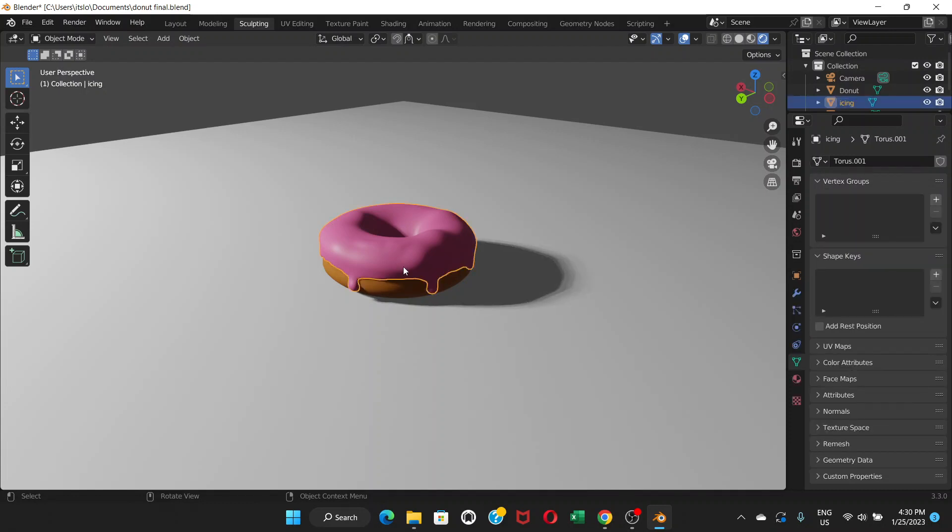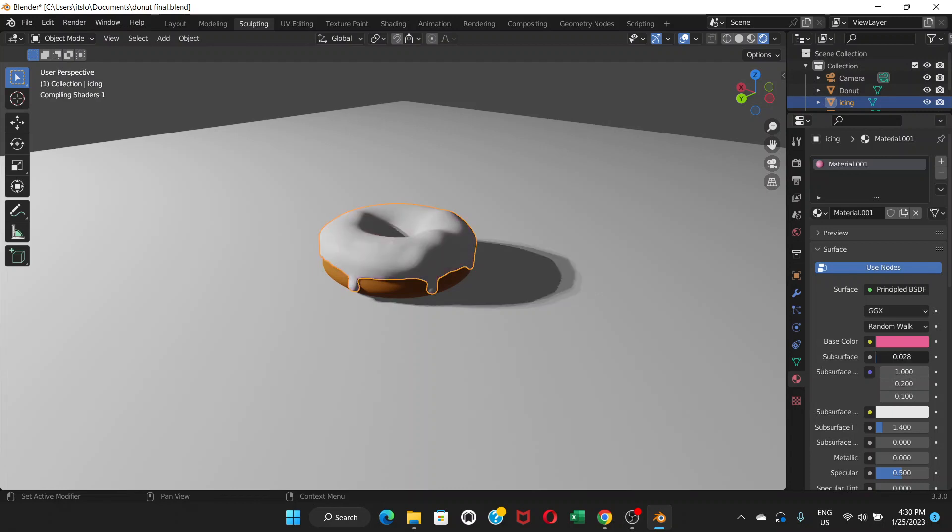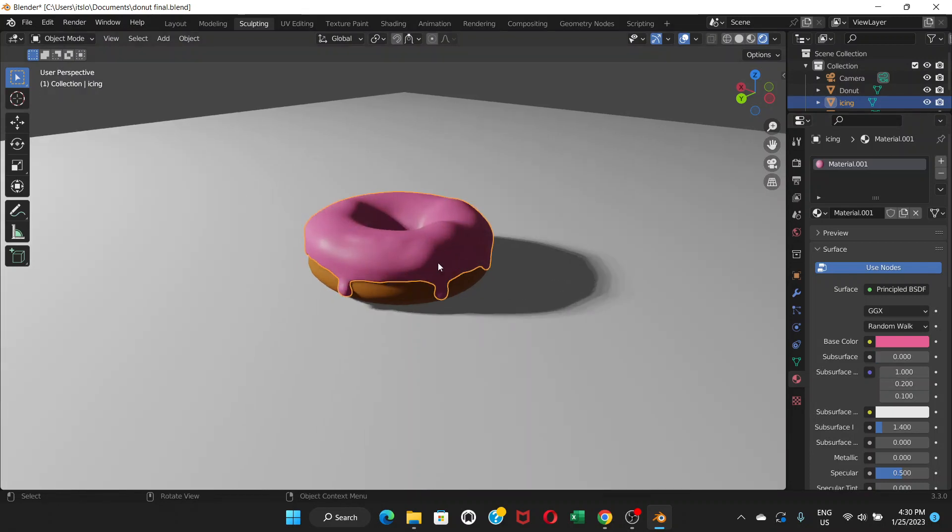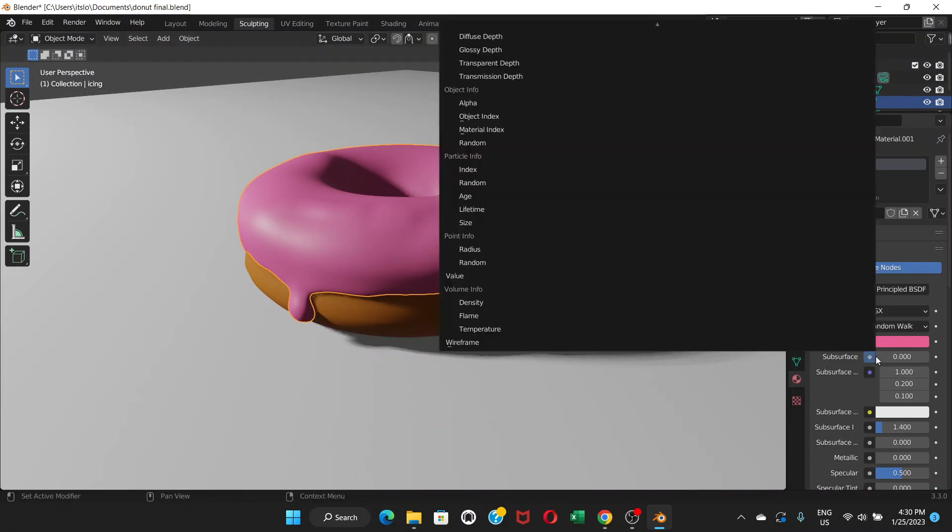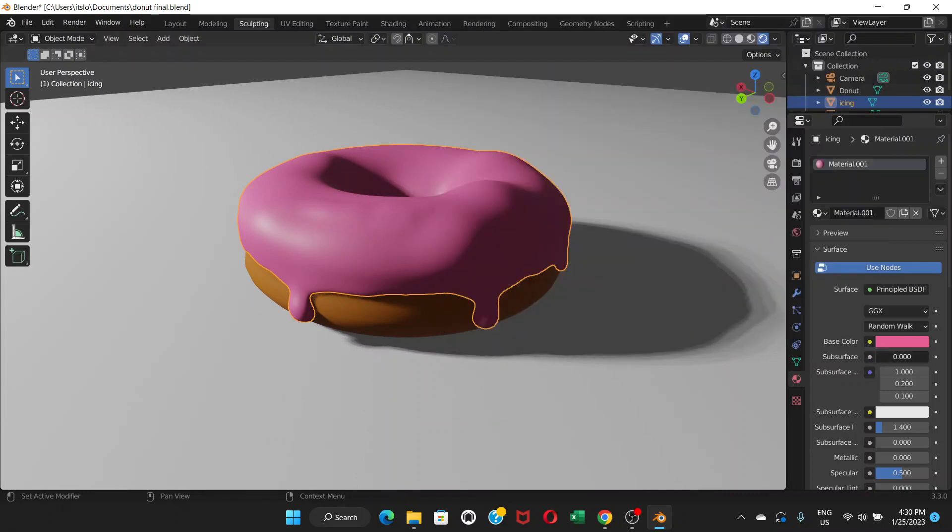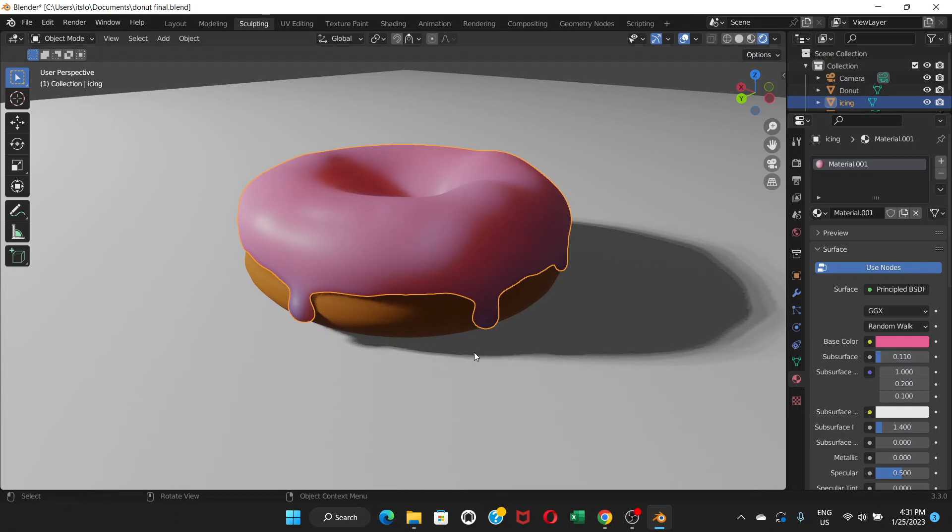Now we're good with the shadow. Let's go to material thing, choose the icing, let's go to this material properties. There's something called subsurface - click and drag, zoom in, click and drag very slowly, gradually. You can see that it looks like kind of a transparent thing which we need for this icing.